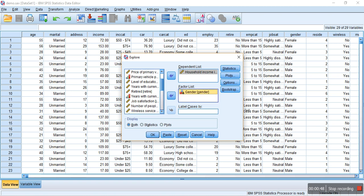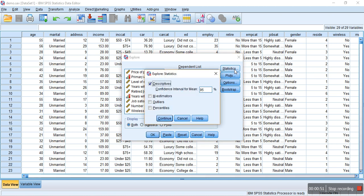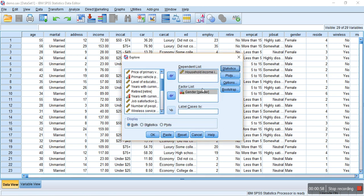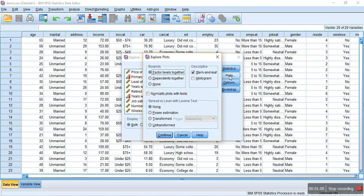Now, let's go to the statistics. In the statistics, we can set the confidence interval. By default, it is set at 25%. Now, let's go to plots.